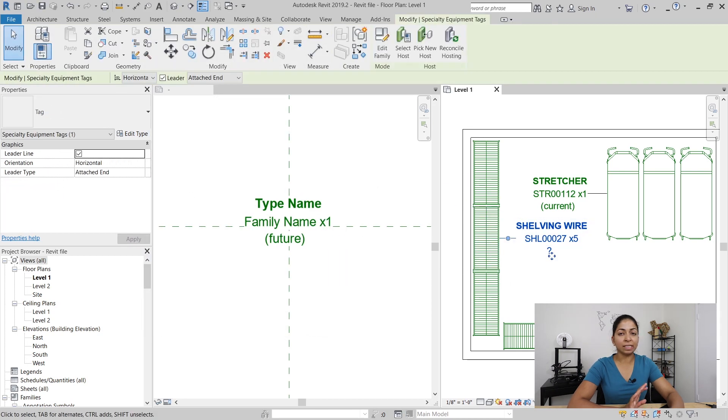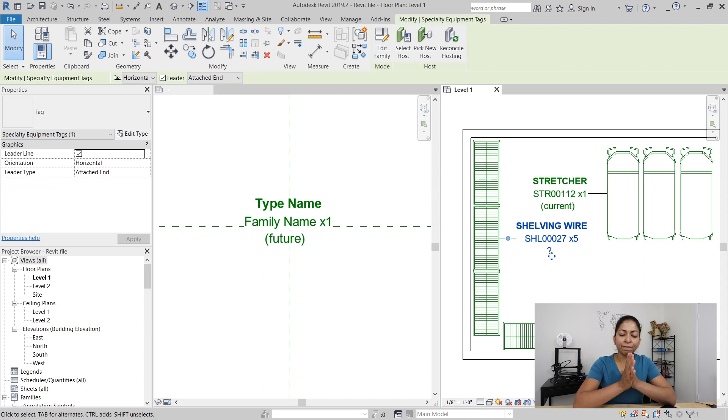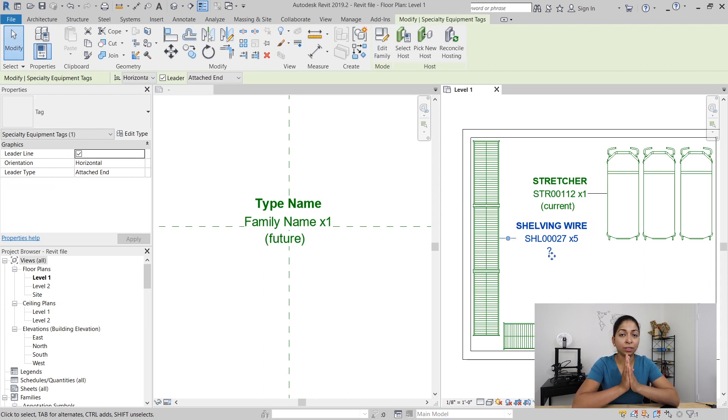Now this is the reason: you can't have an instance-based parameter under your tags. It has to be type-based.